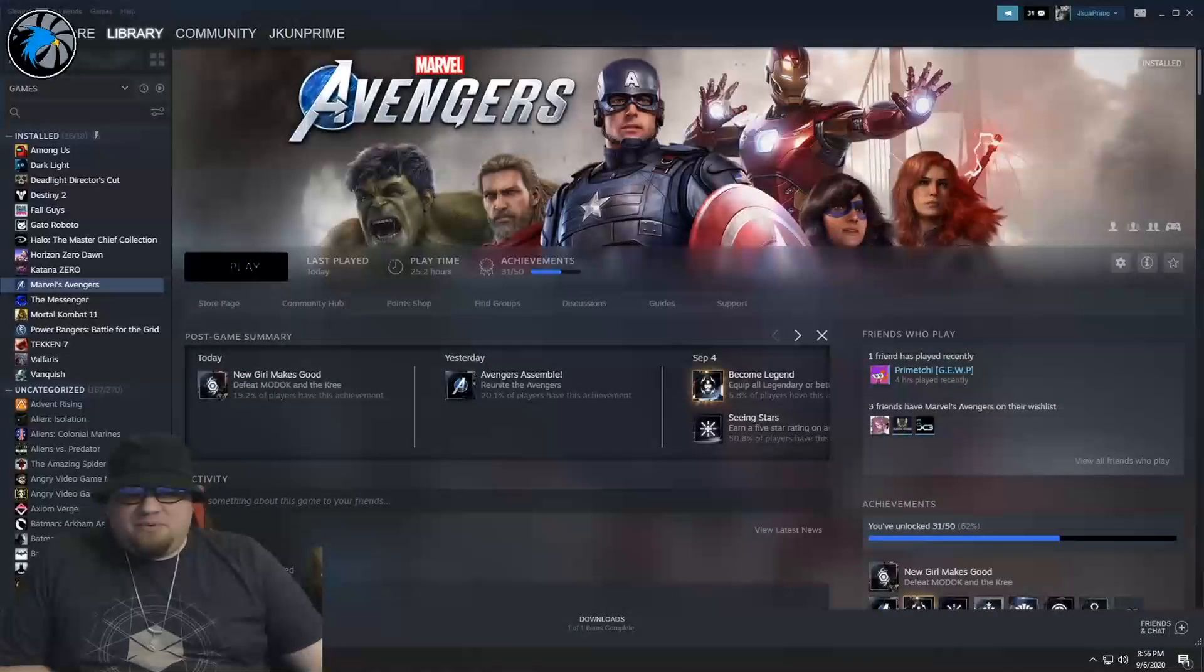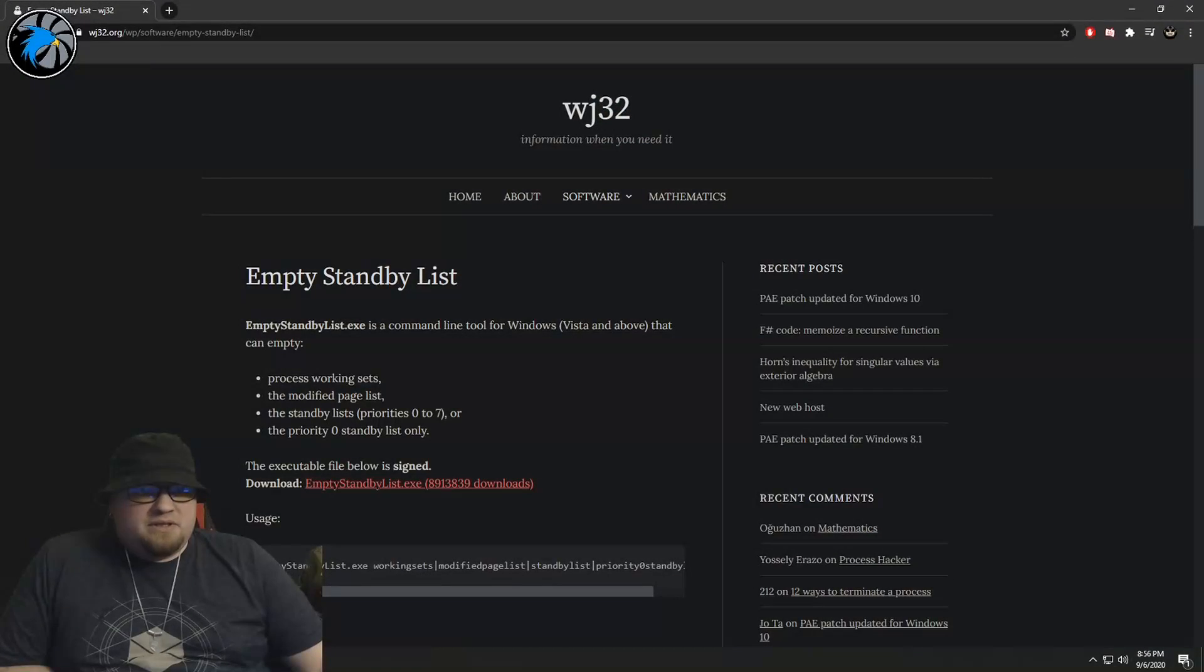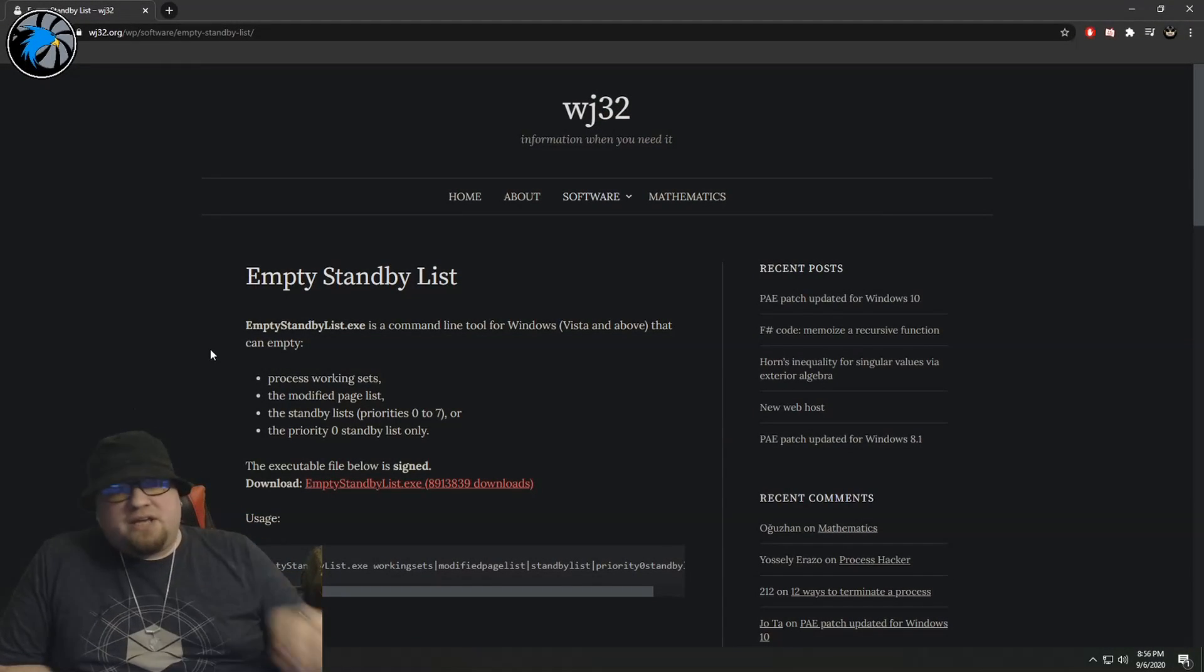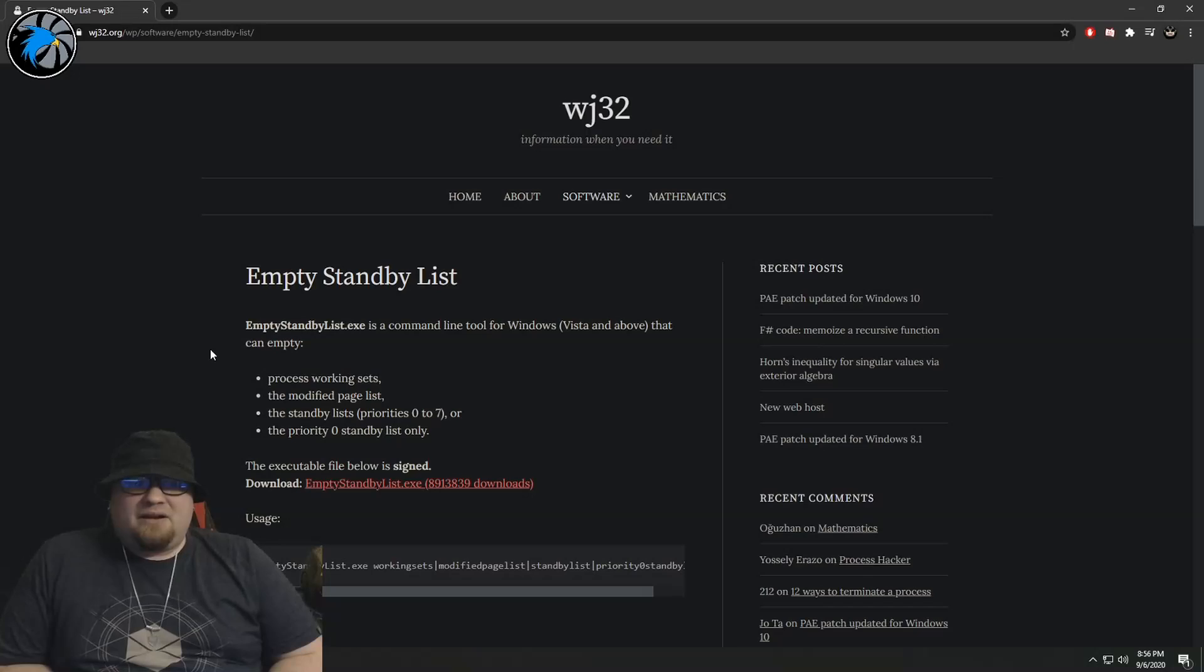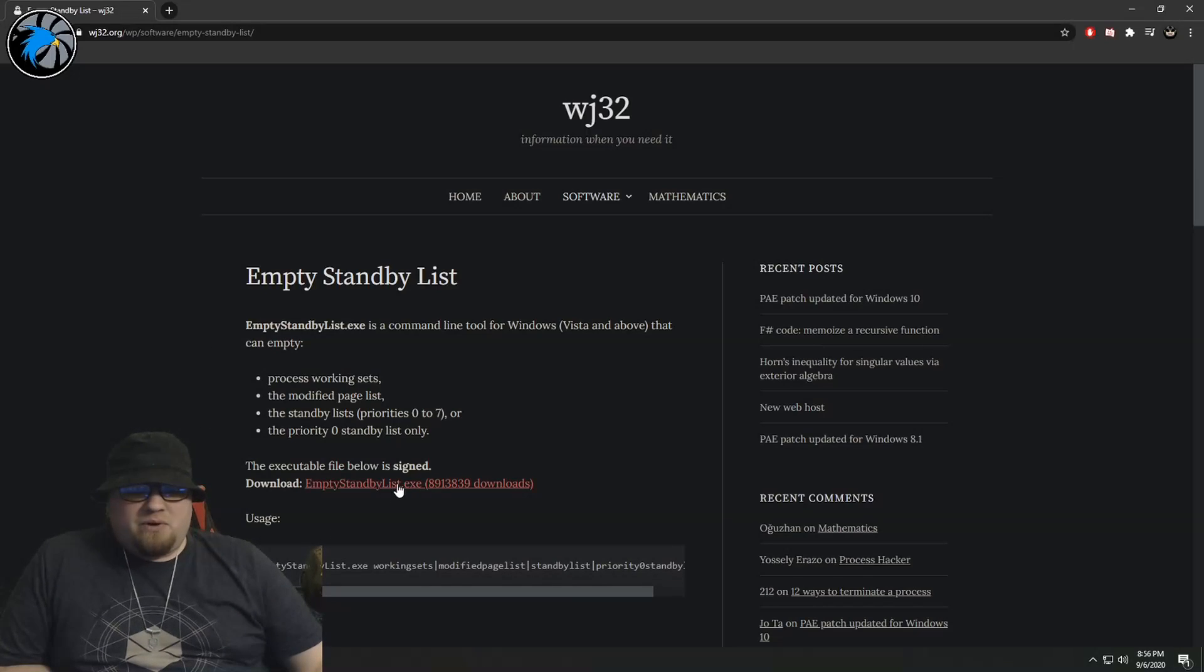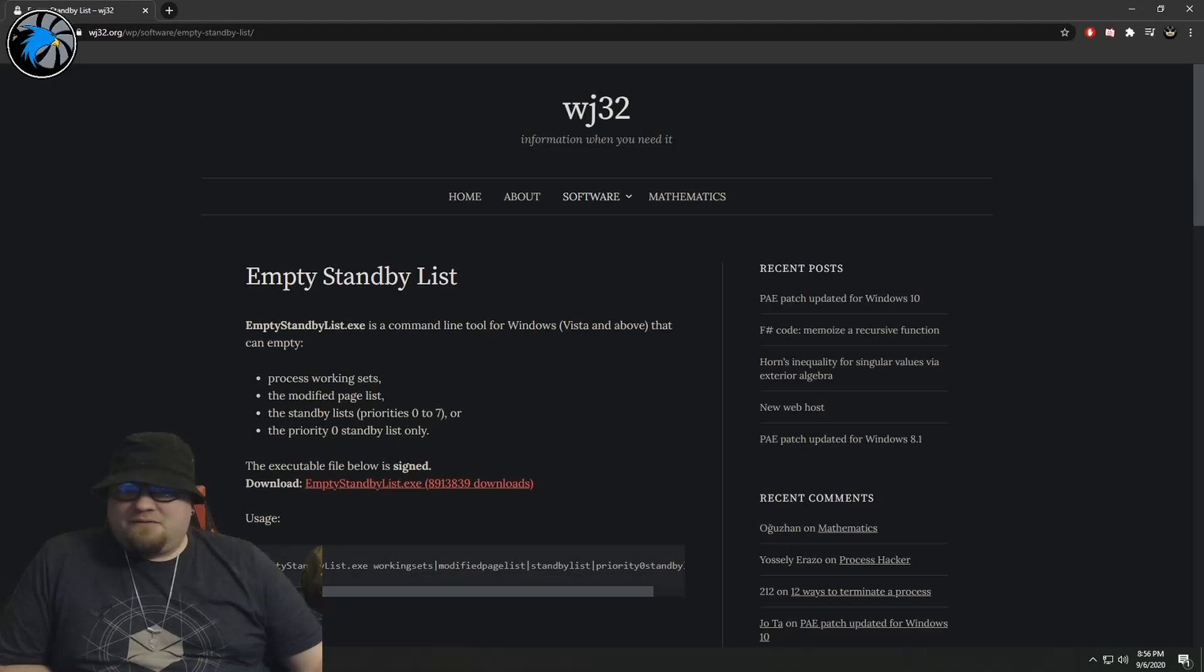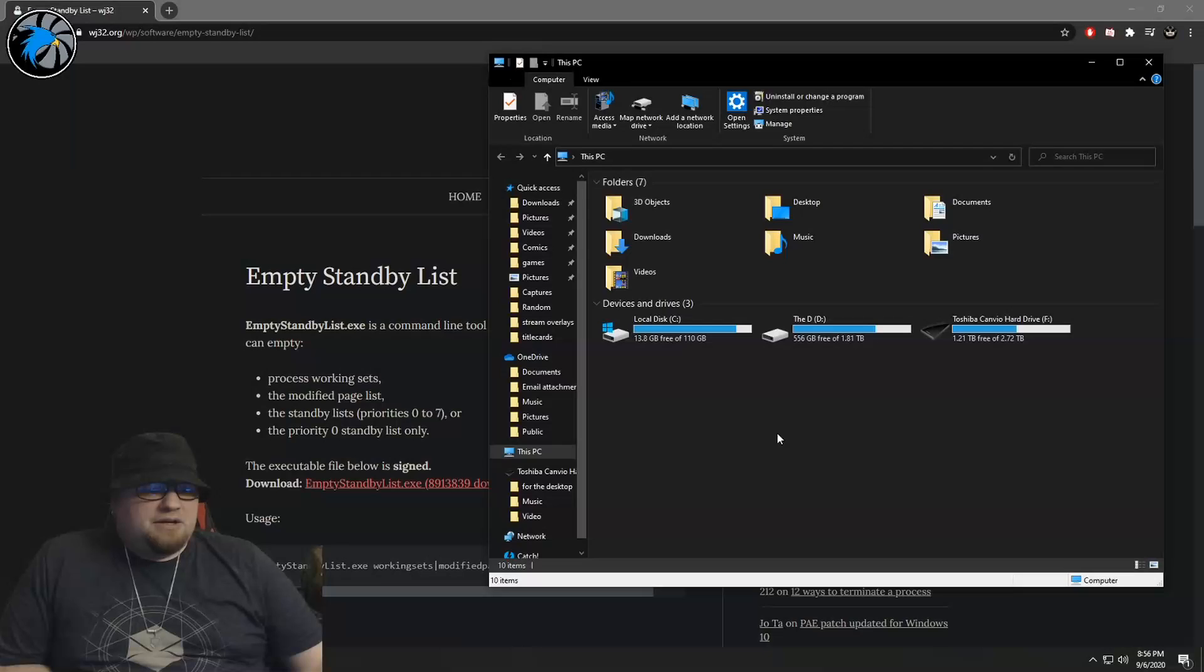Next up, you are going to want to go to this site right here, wj32, and don't worry I'll post a link for it down in the description below. And you're going to want to download this Empty Standby List exe. You're going to want to go ahead and download that, find it wherever it is in your folders.